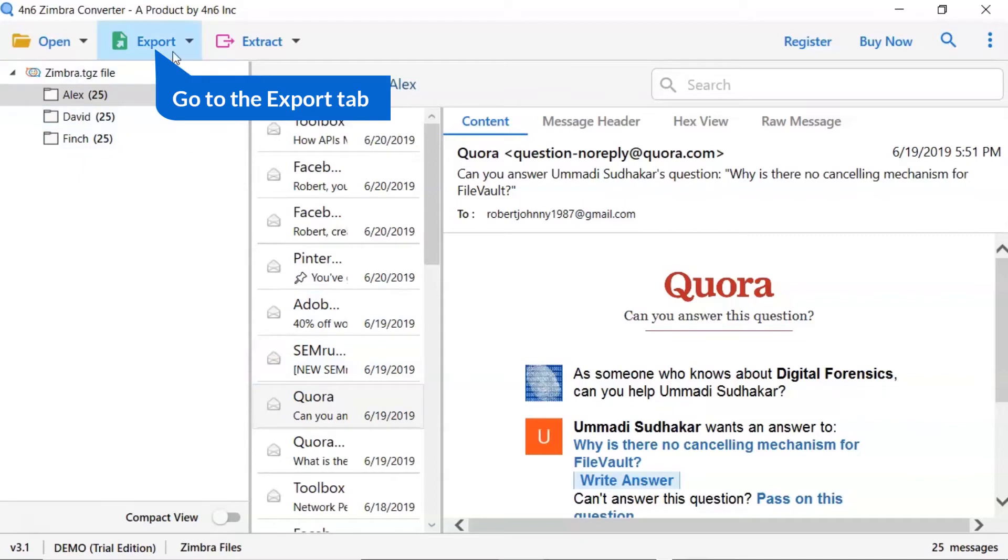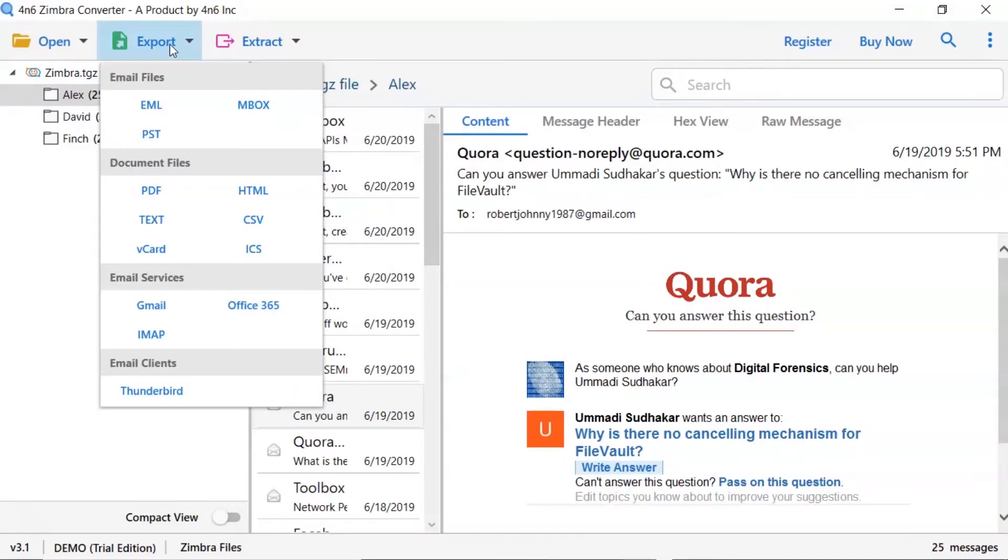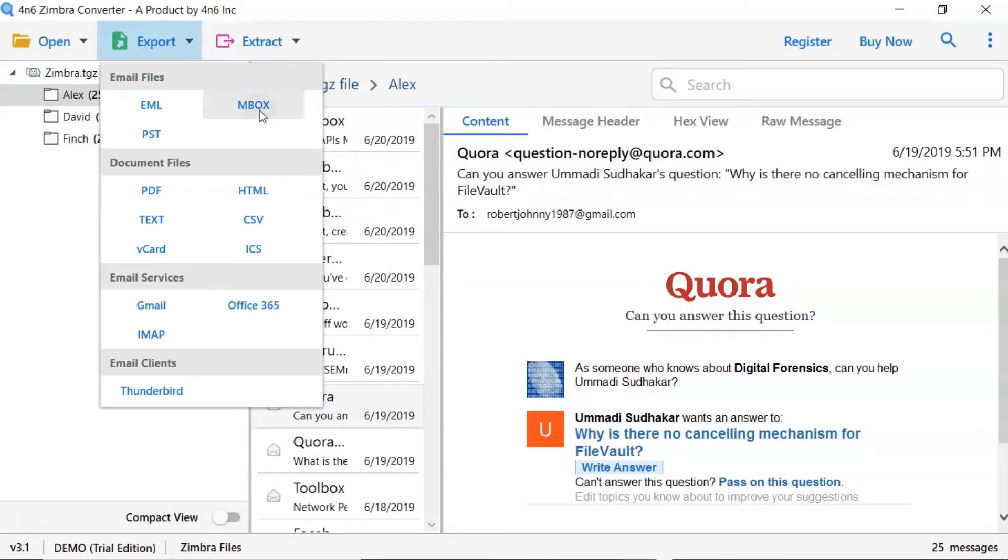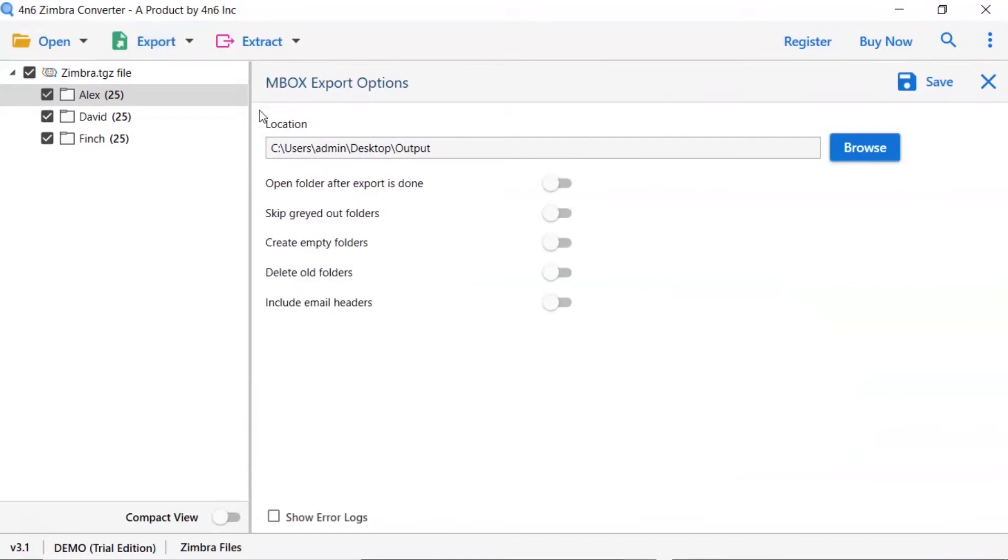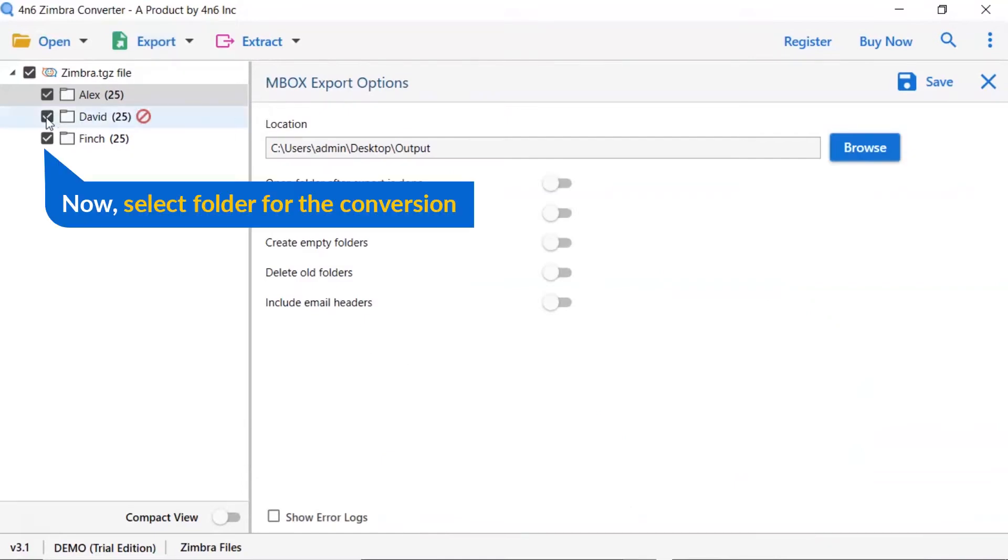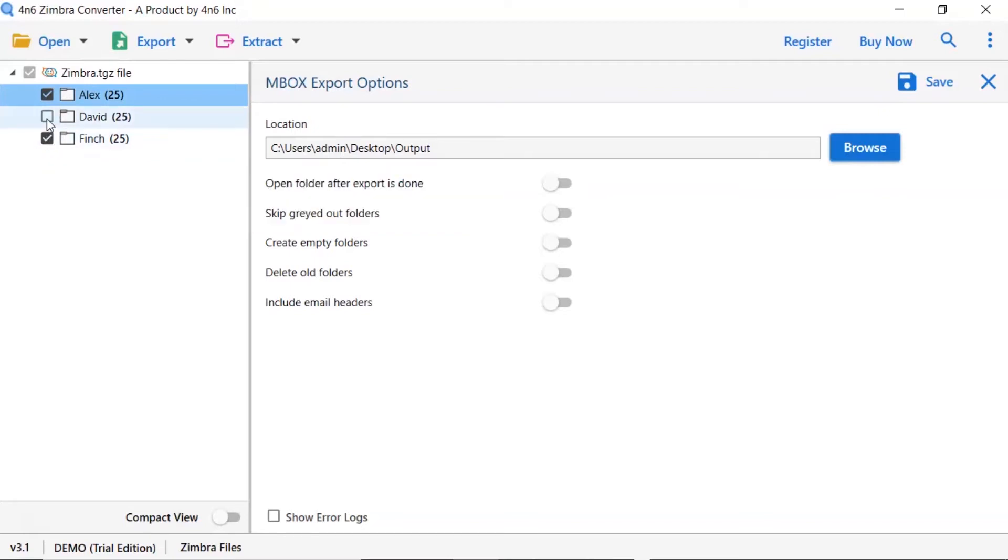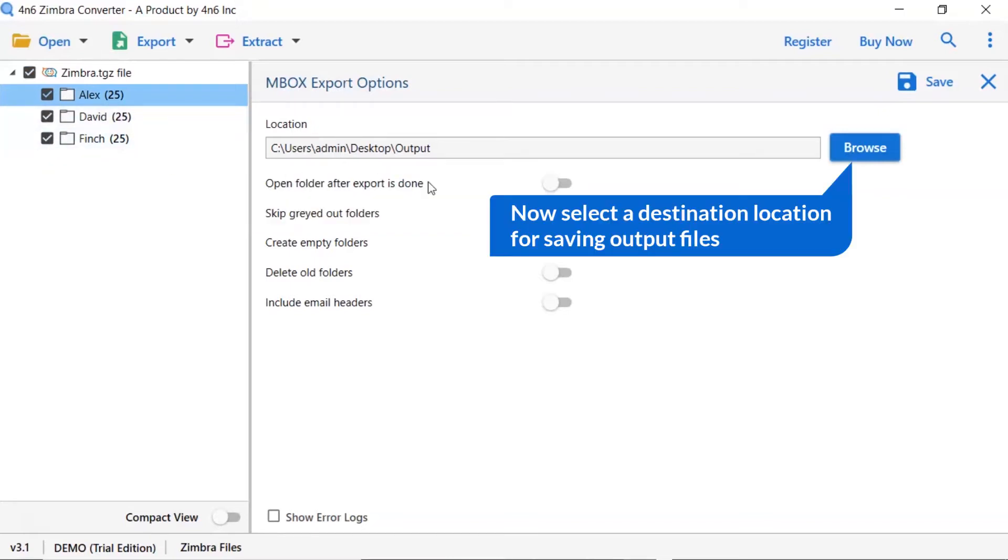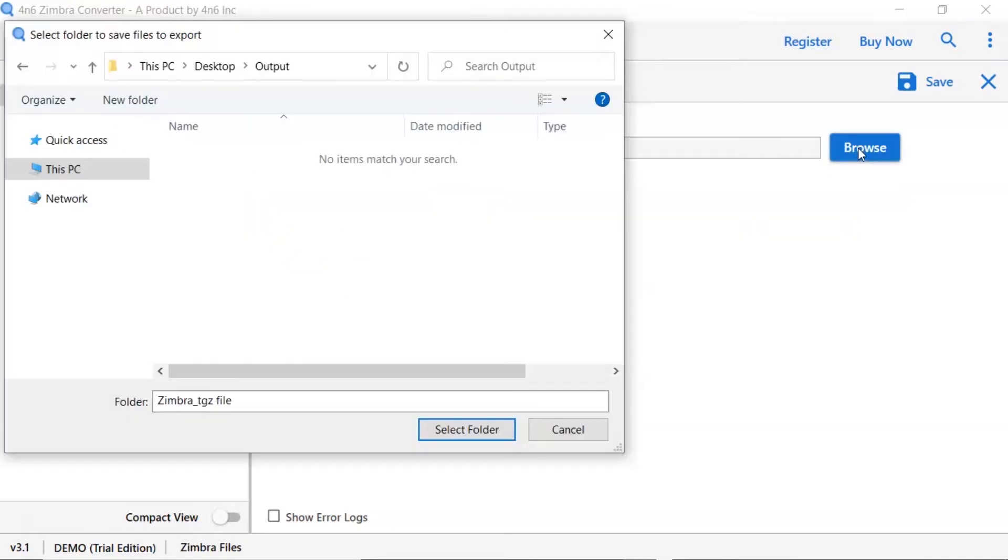Go to export tab and choose your required saving option for Zimbra email conversion. We are selecting MBOX option. Then mark the required folder for conversion and unmark the rest folder. Go to browse option and pick a location to save Zimbra mail conversion result.